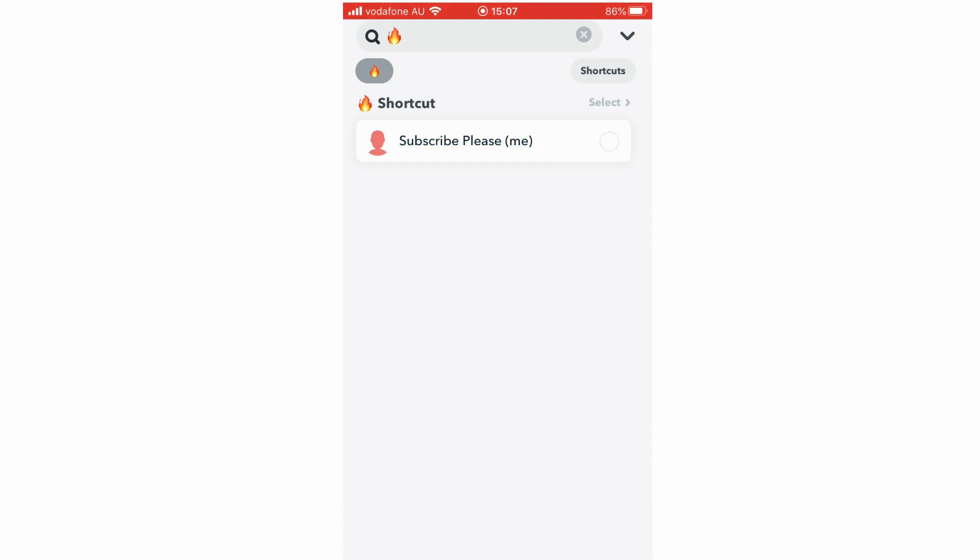So leave a like on the video if that did help you out, subscribe for more videos like this, click on screen to see more how-to videos on the Snapchat app and other videos similar. But that's it for now, I'll see you in the next video.